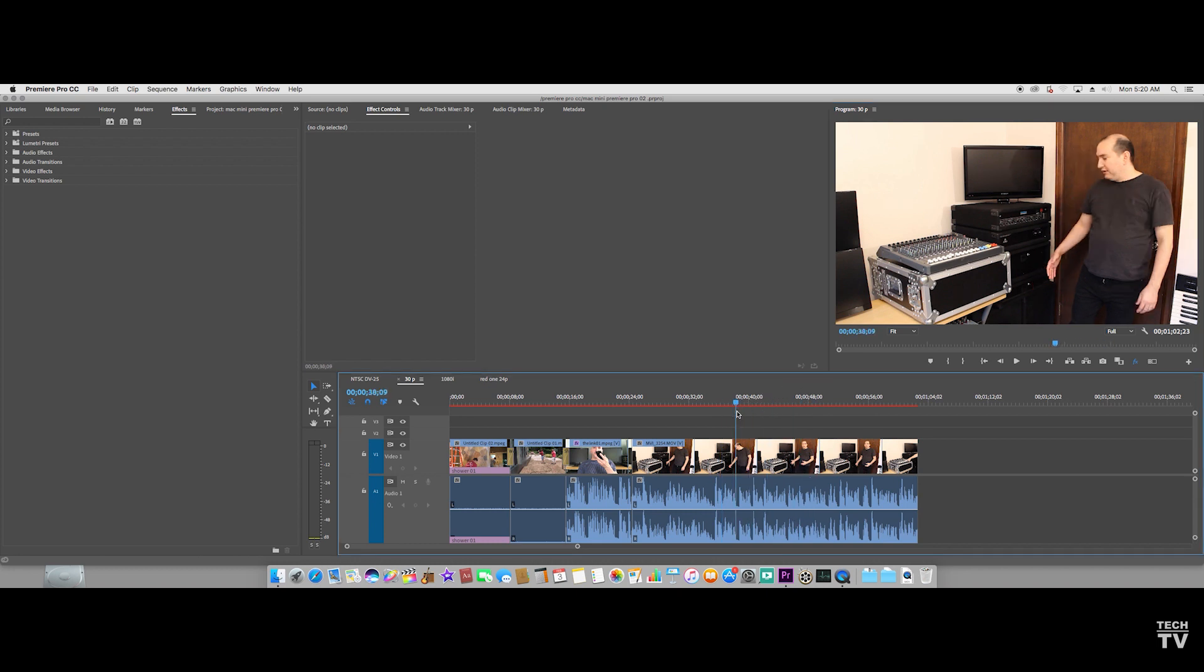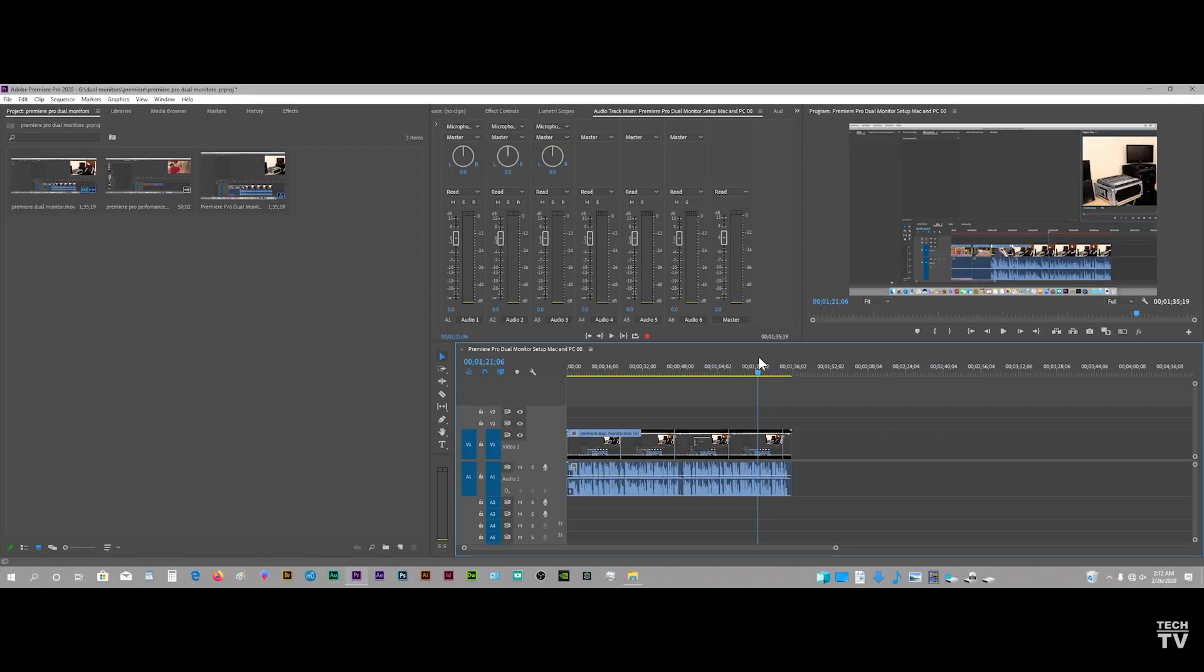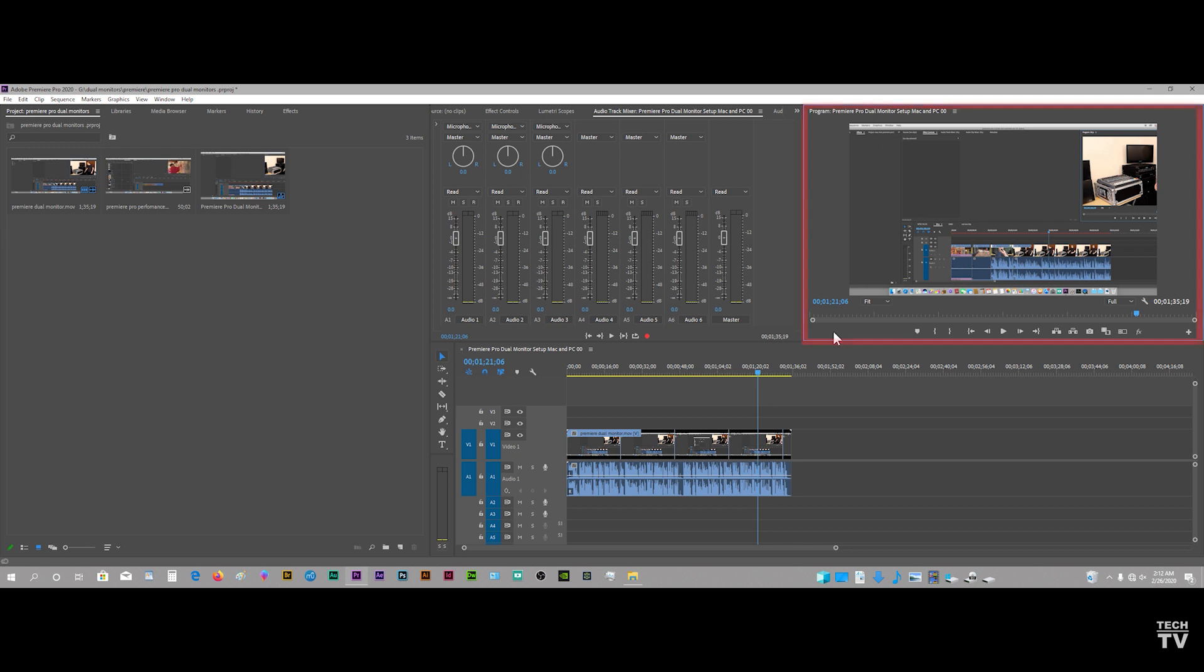But that's all there really is to using dual monitors with Premiere Pro using an Apple computer. On a Windows PC, if you want to use Premiere Pro with dual monitors, you can select this panel here, undock it and put it on the second monitor.